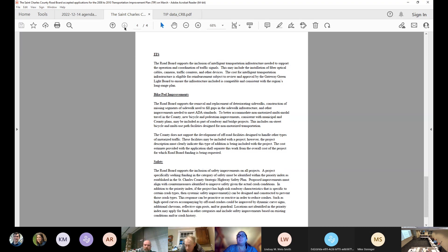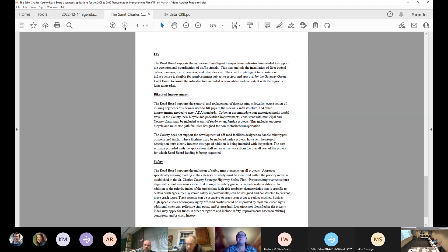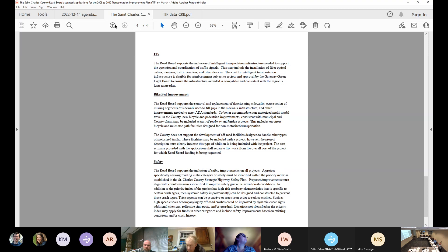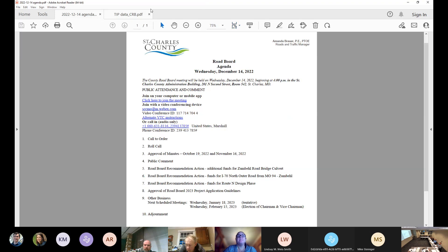Are we okay with the guidelines? I'll make a motion for approval. Second. Any questions or any other discussion on guidelines? If not, all in favor say aye. Aye. Thank you. That passes. Any other business, Amanda?